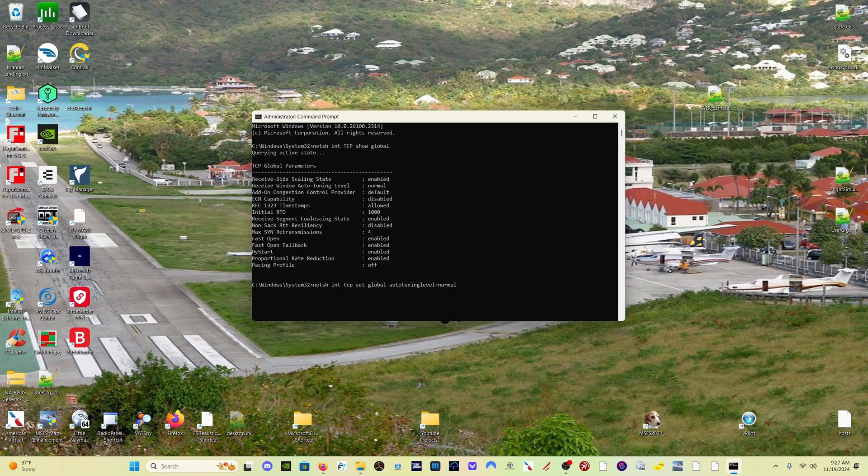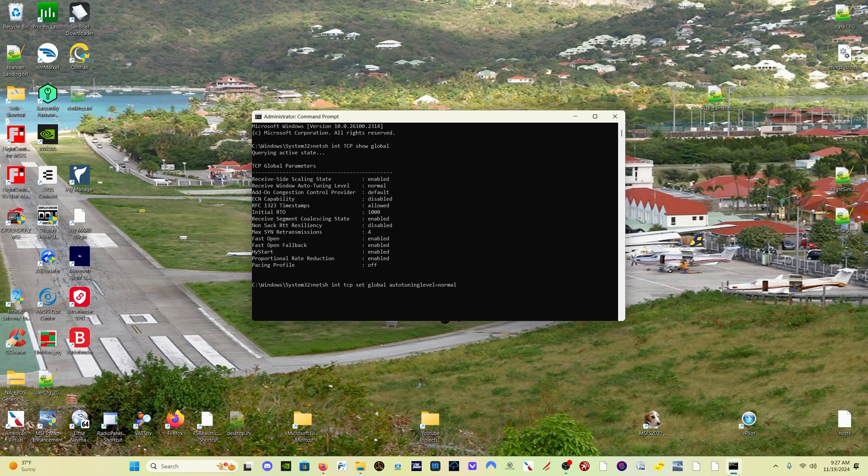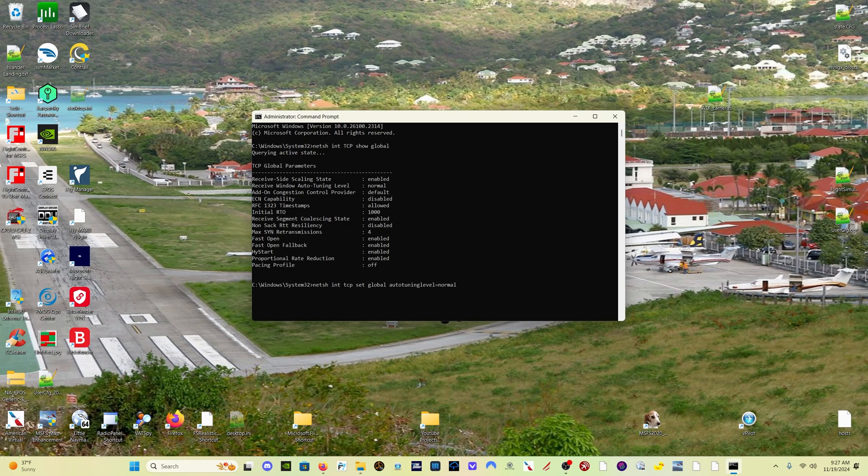Once you change this setting, you may have to restart your computer to get that to take effect. Once you do that, you should get much better speeds. This is a change that came along in Windows 10 and now Windows 11. It's a Windows setting. It's not some sort of weird thing that you're doing. It's just changing a Windows setting.